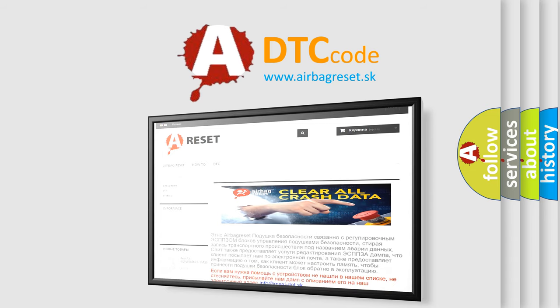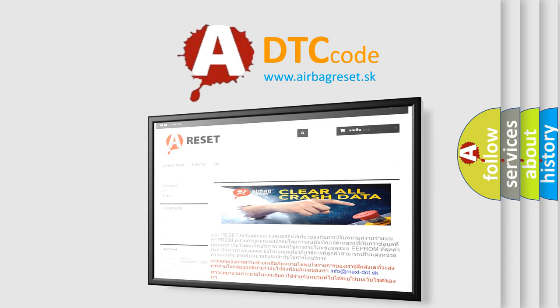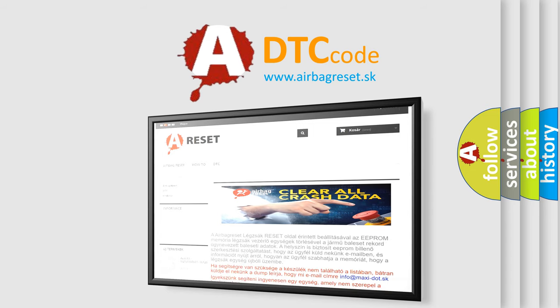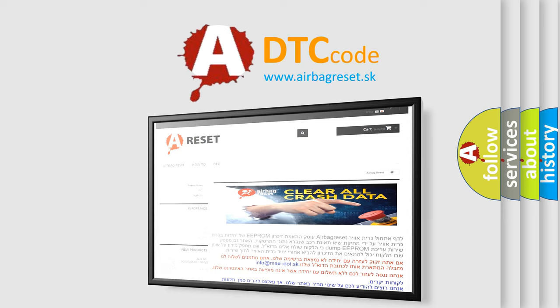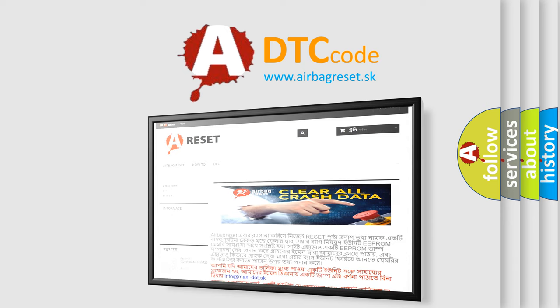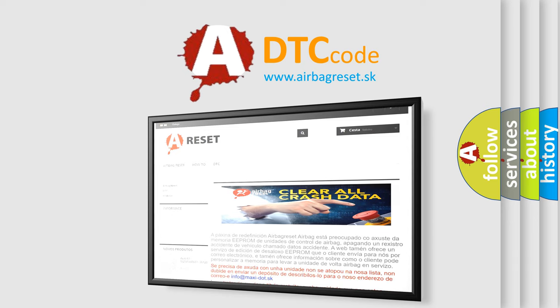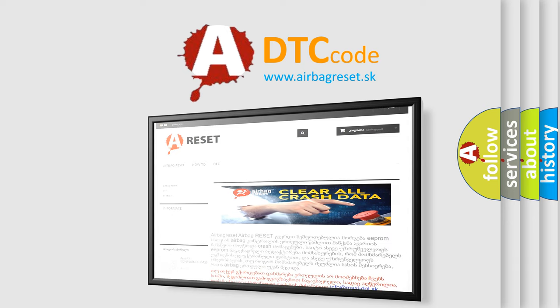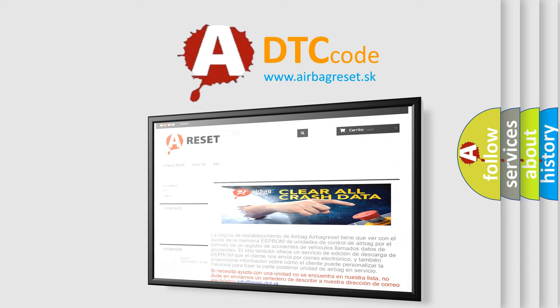The Airbag Reset website aims to provide information in 52 languages. Thank you for your attention and stay tuned for the next video.